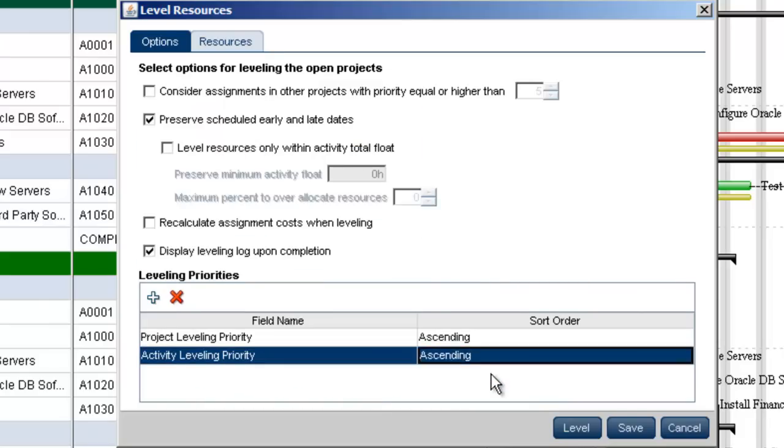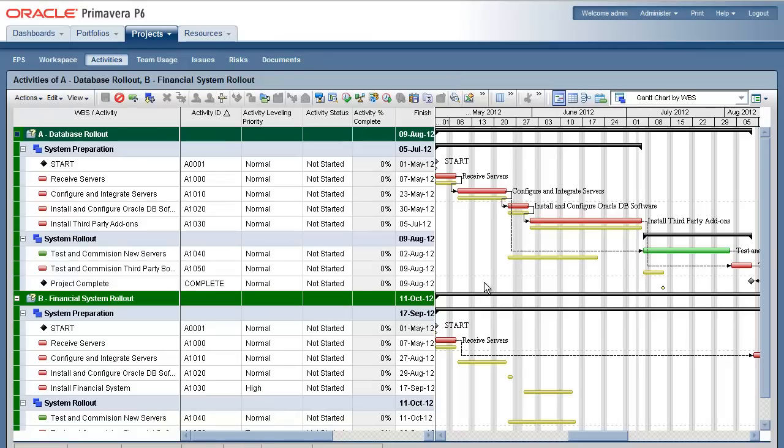When the level button is clicked, P6 will attempt to level out the resource overloads by moving activities around based on the project and activity level priority assigned.